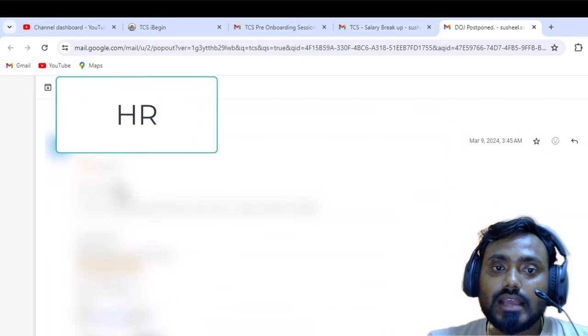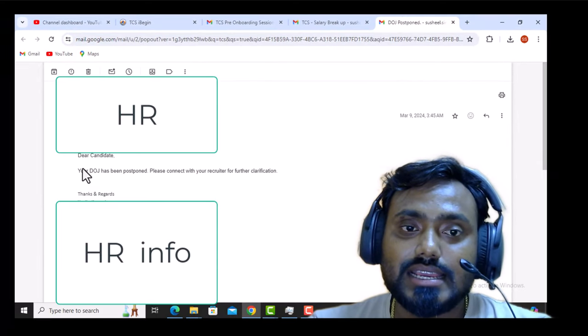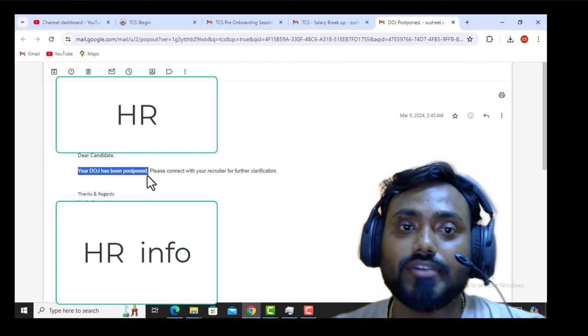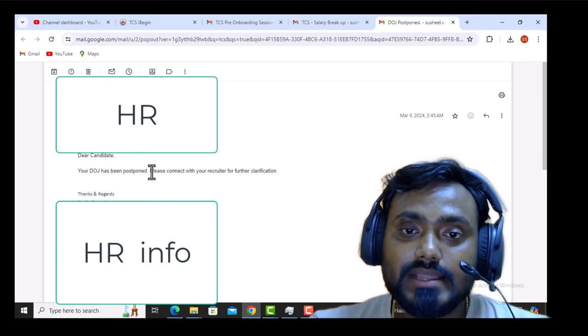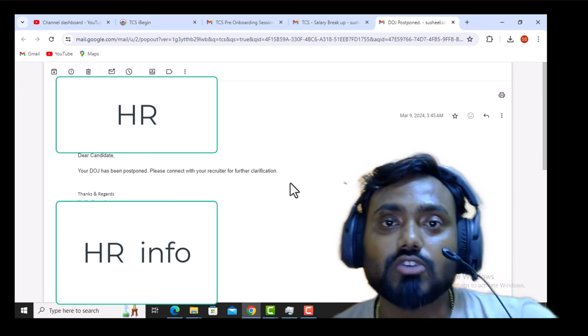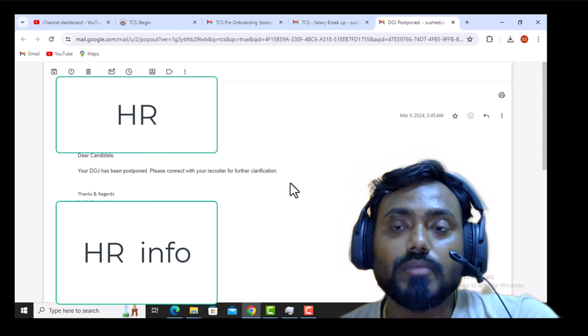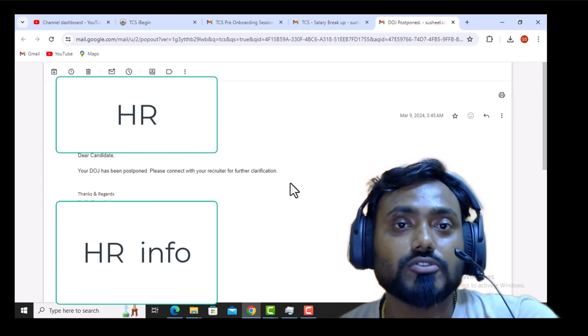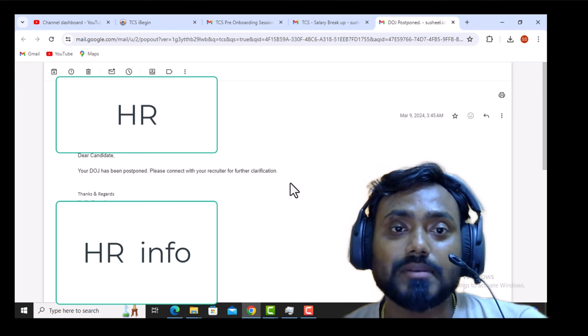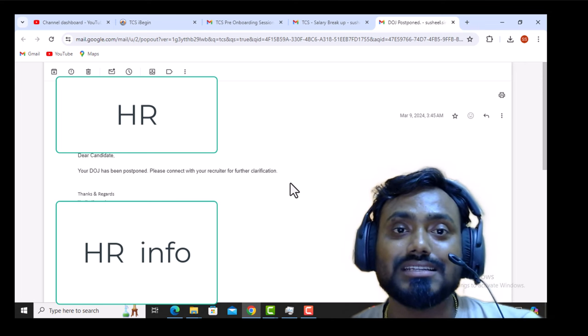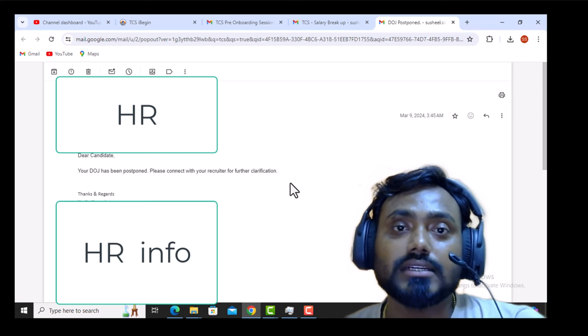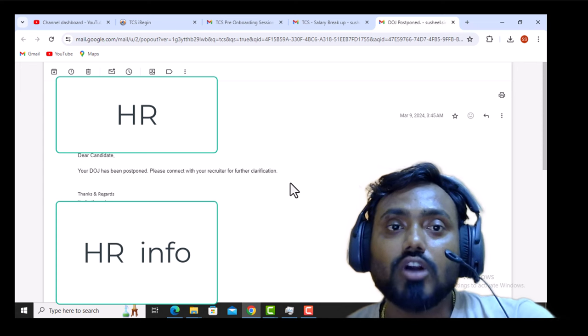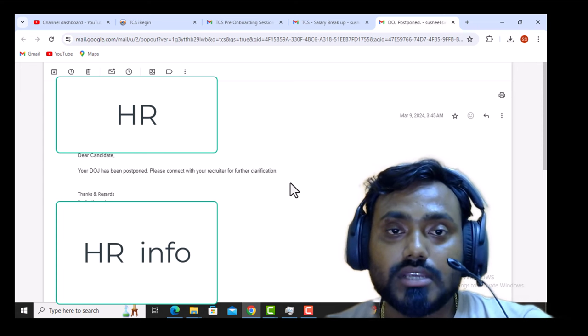Then here I got one email from TCS. It is saying your date of joining has been postponed. This is the only email I got from HR. And here you can see it says please connect with your recruiter for further clarification. And then after that I have called HR, no response. I have sent HR messages and I have sent many emails and no response. Now at this time, three days before joining, you have no option for joining and you have thought about TCS. So let me tell you guys, you can comment on this video and you can tell me what should we do in those scenarios.